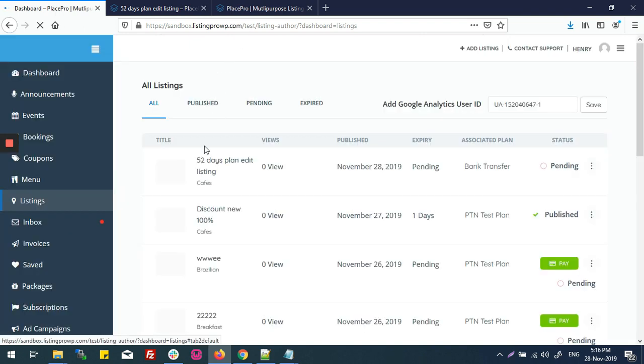Now if I refresh my dashboard, you can see this listing is in pending state.